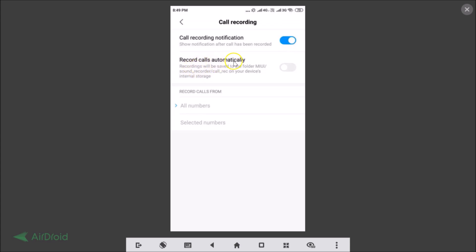Record calls automatically. Recordings will be saved to the folder MIUI Sound Recorder and Call Recorder on your device internal storage. So just tap on this to enable it.